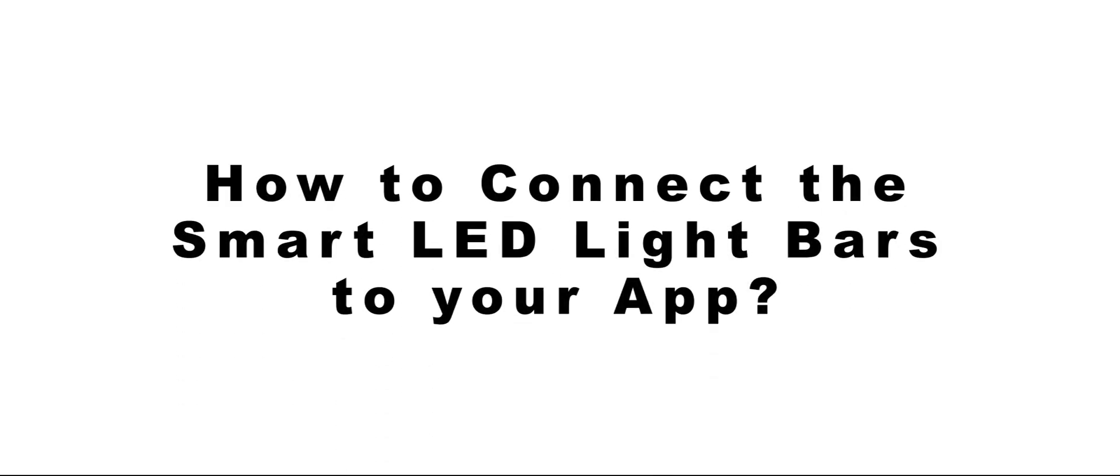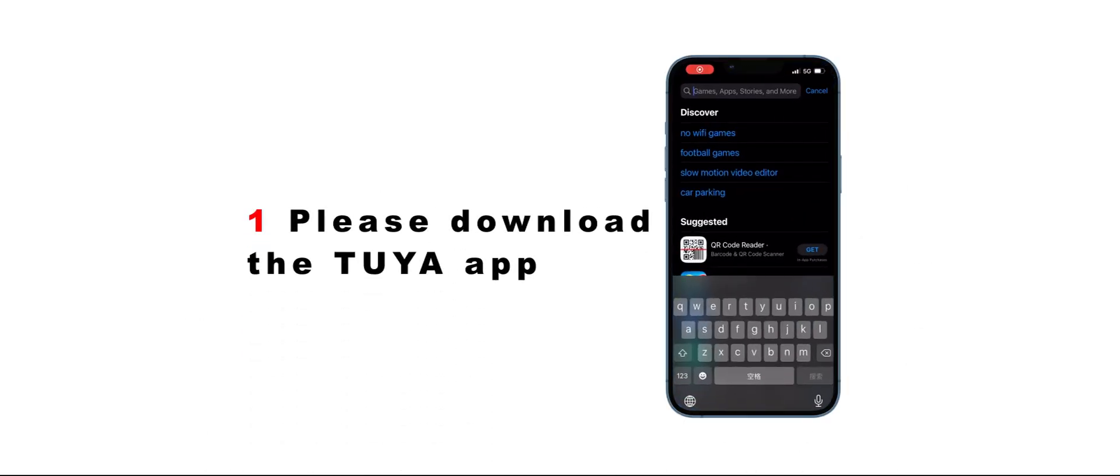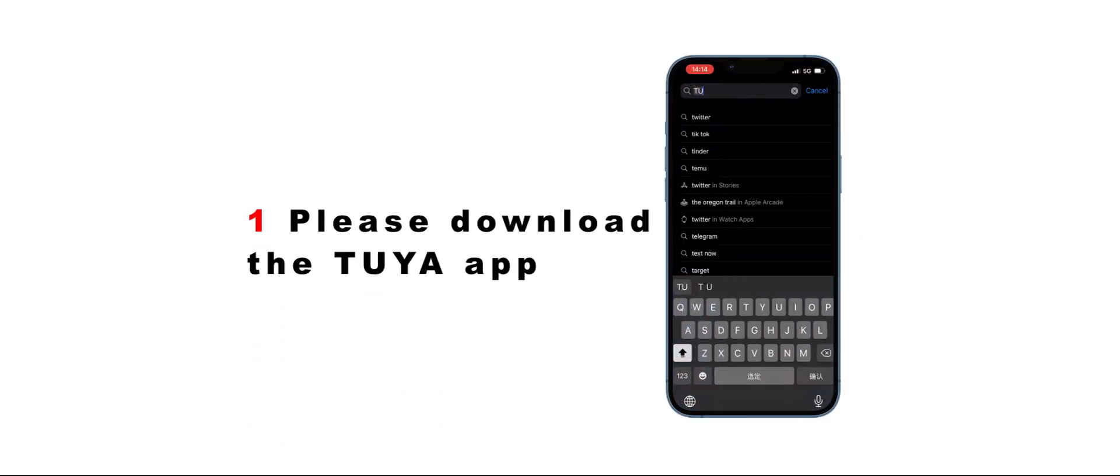How to connect the smart LED light bars to your app. Step 1: Please download the 2-year app.